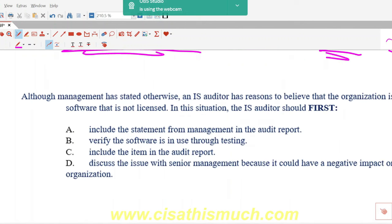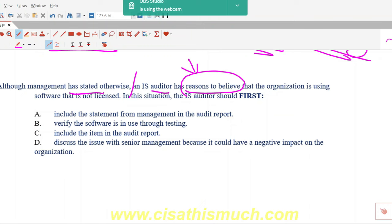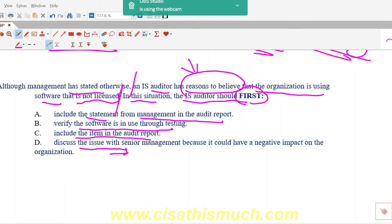I'll show you two official ISACA questions. Question one: 'Although management has stated otherwise, an IS auditor has reasons to believe that the organization is using software that is not licensed. In this situation, the IS auditor should first:' Option A: include the statement from management in the audit report; Option B: verify the software is in use through testing; Option C: include the item in the audit report directly; Option D: discuss the issue with senior management.